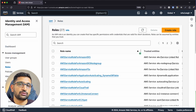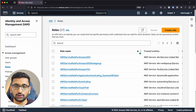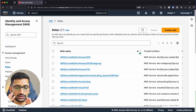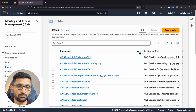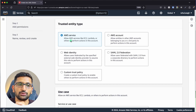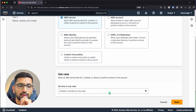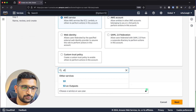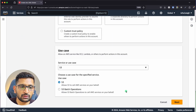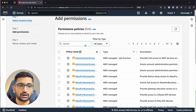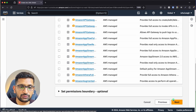First we need to create a role, and inside that role we'll create a policy. Click on 'Create Role', select 'AWS Service' as the type, and for the use case select S3. Then click Next.